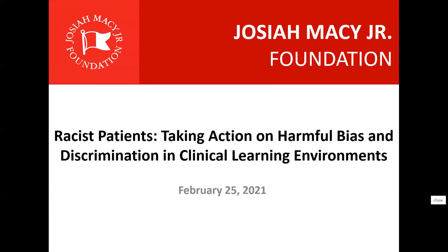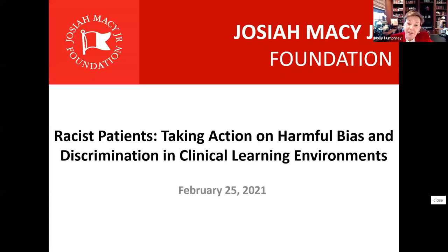And now I am pleased to introduce the president of the Josiah Macy Jr. Foundation, Dr. Holly Humphrey. Hello, everyone. I am really pleased to add my welcome to all of you to participate with us today in this webinar.